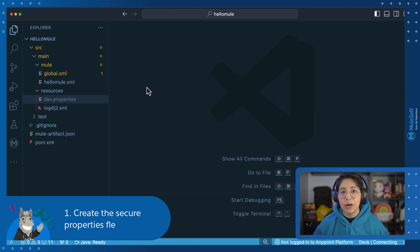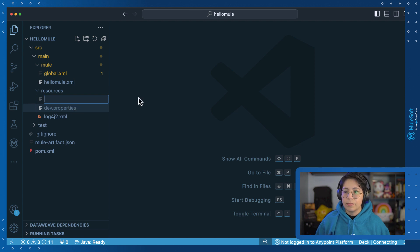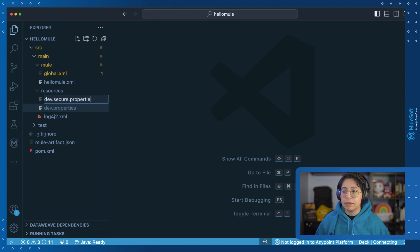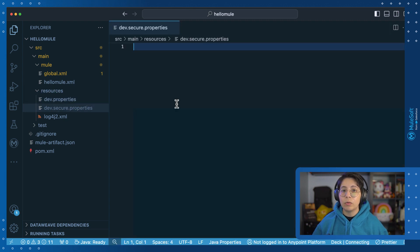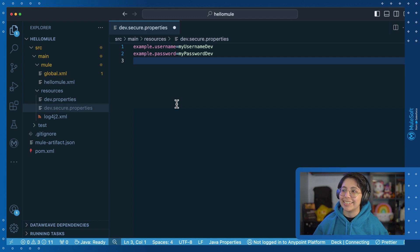The first thing we are going to do is create a new properties file where we will be securing our properties. Go to resources and click on new file. This new file will be called dev.secure.properties. Inside it, we will be creating only two properties: example.username and example.password. This is just as an example, as you can see here.